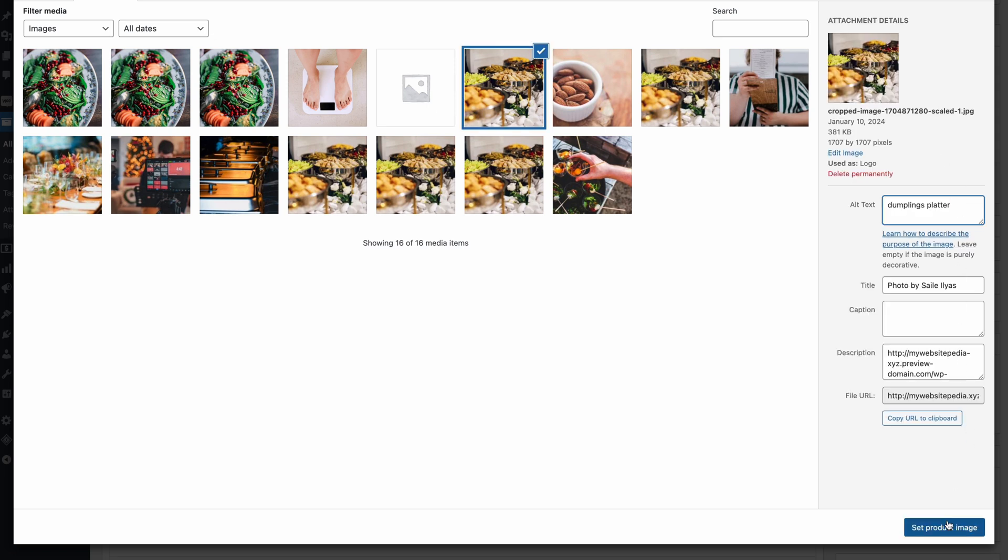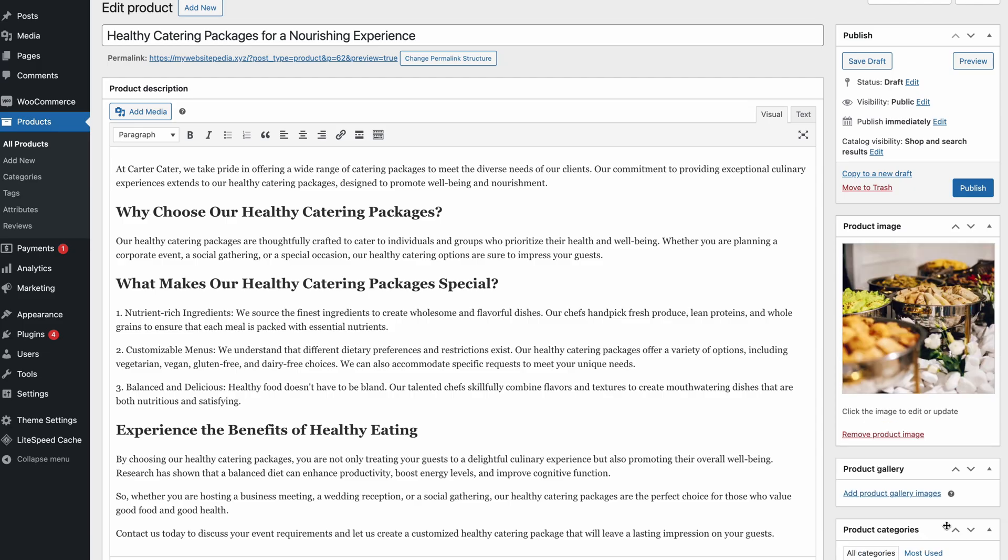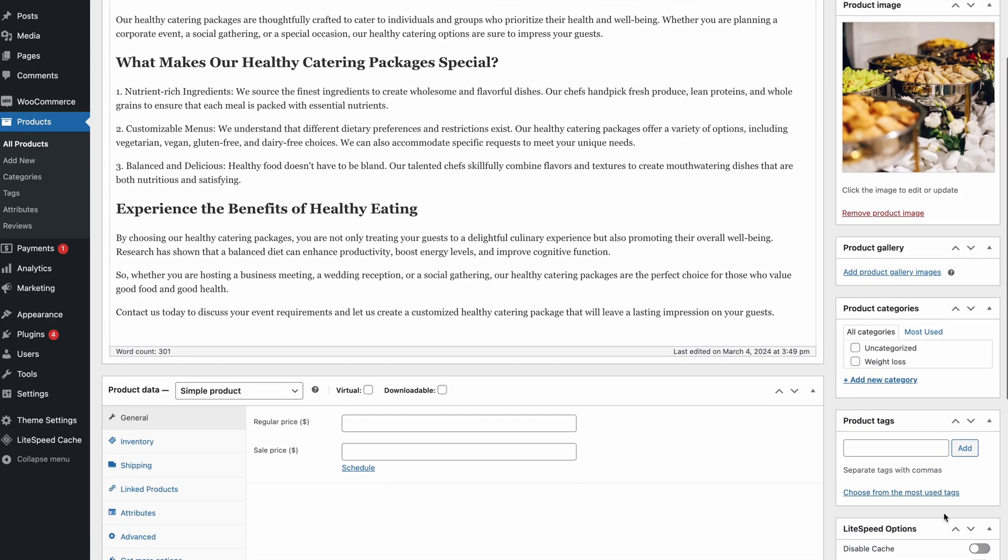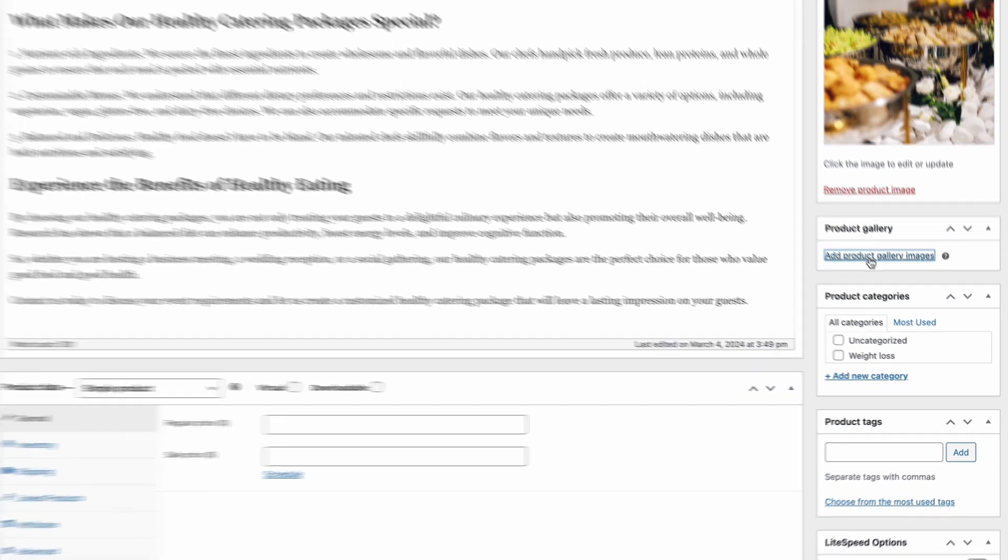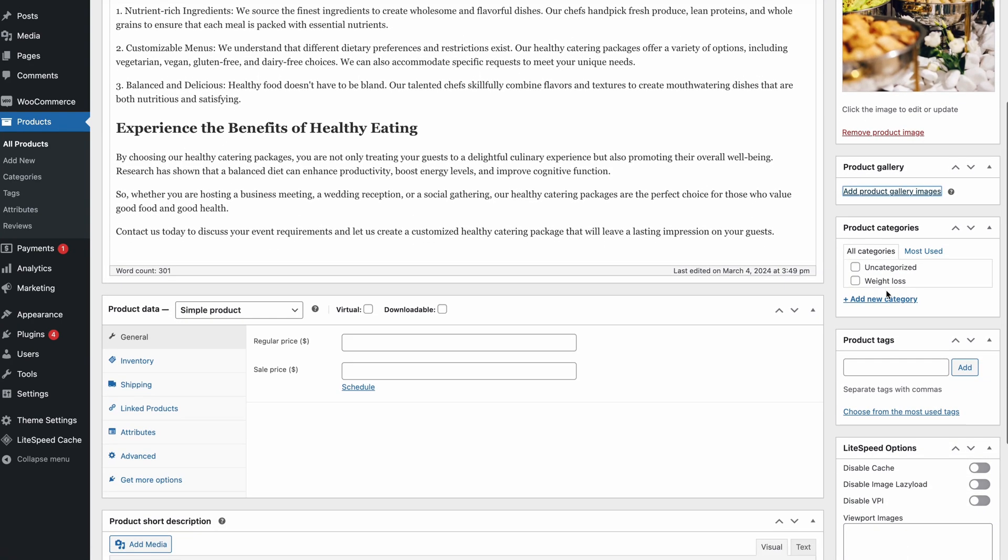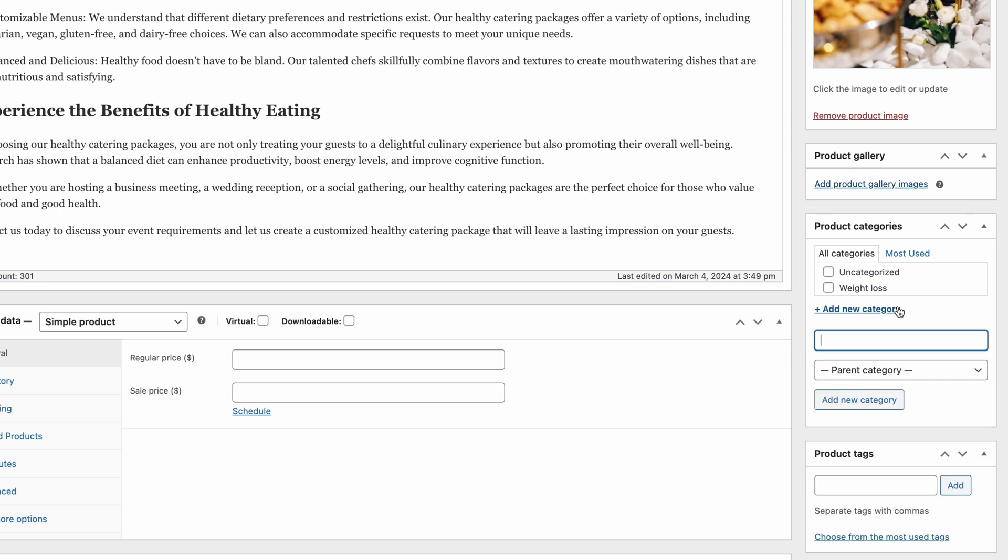To do that, press Set Product Image. If you want to add more than one image, choose Product Gallery instead. If you're done with this step, you can categorize your product to include different items within the same niche. This will be beneficial for improving your site's overall user experience, especially if you plan to sell a wide range of different products. Locate the Product Categories section and select Add New Category.